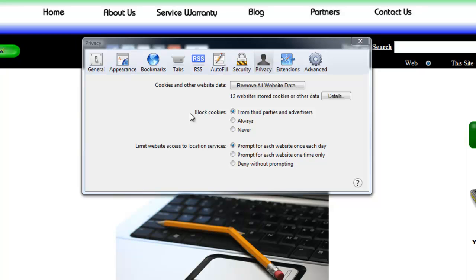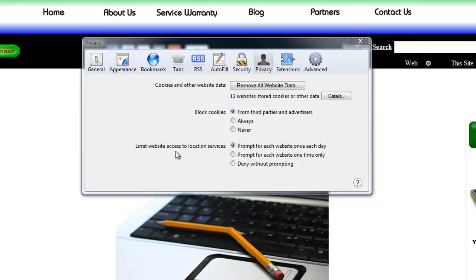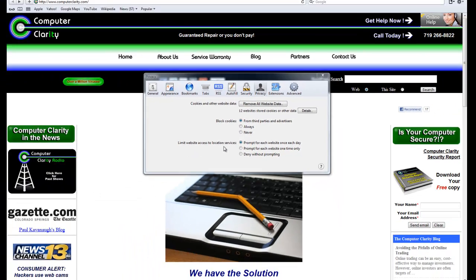But not much we can do about removing cookies under certain circumstances. All we can do is block cookies from third parties or not block them, or limit website access to location services.